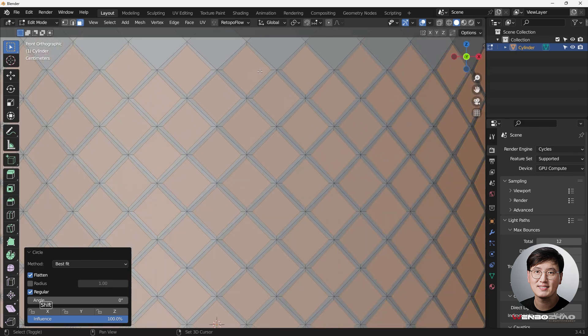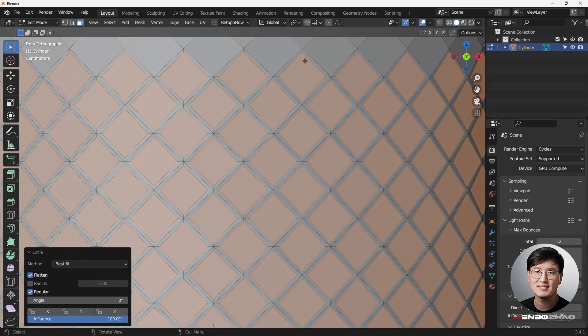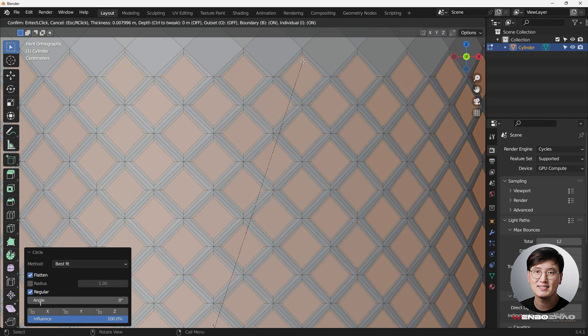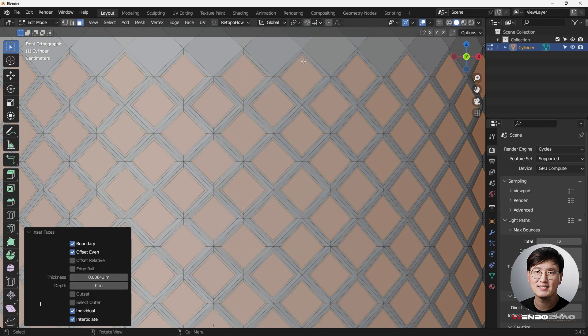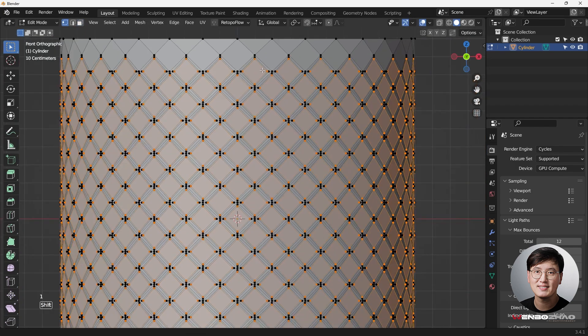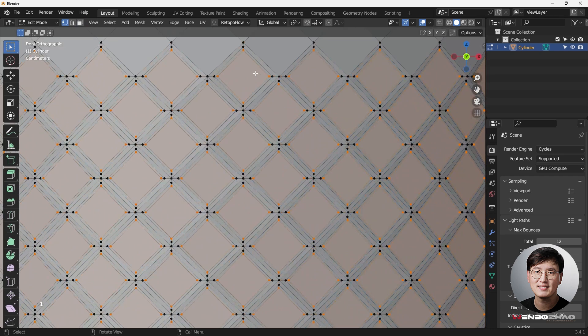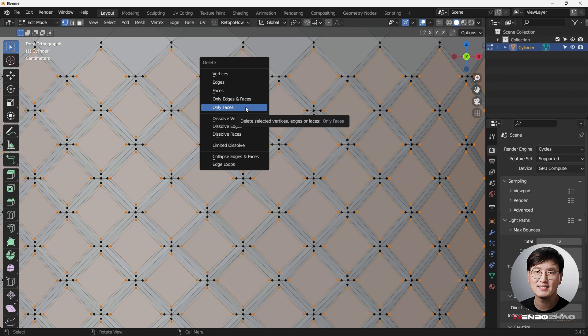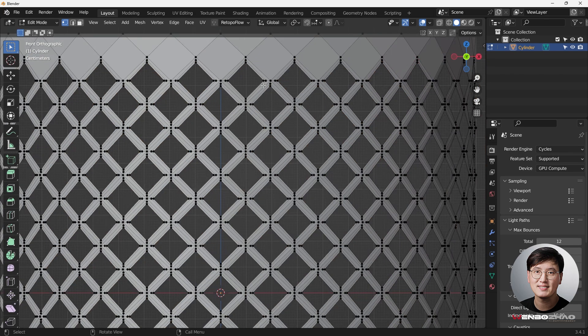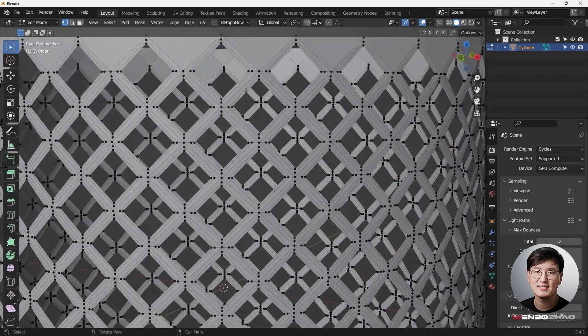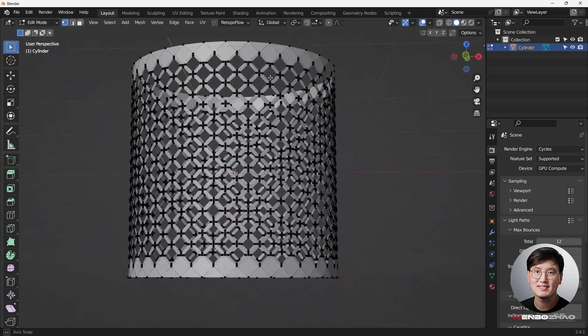Okay, so now we can do I key to inset one more time, just tiny bit, and then come to here, and I can hit X key to delete the face, making sure it's only the face. And then now we have this geometries created. Cool.